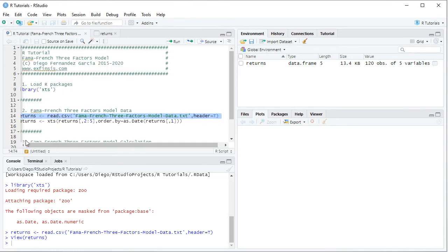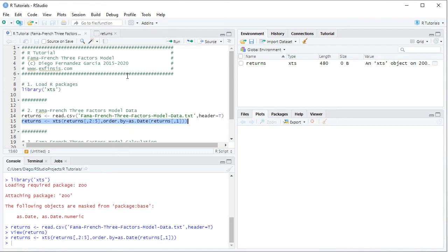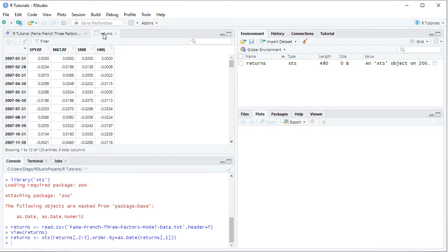Back in the code file, we convert the data from a data frame to an XTS (extensible time series). We overwrite returns as an XTS, selecting columns 2 to 5 — the asset and market risk premiums together with the small minus big and high minus low portfolios — with ORDER.BY equals as.Date of the first column containing the dates. We select the code line and click Run. Reopening the data, we can see the same data but now the dates have become its index.